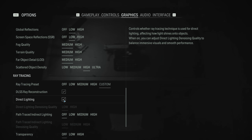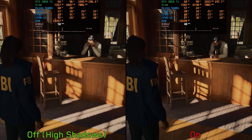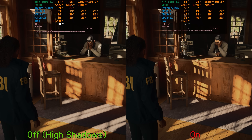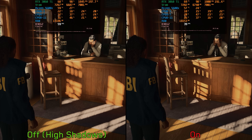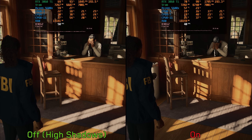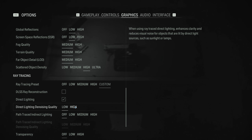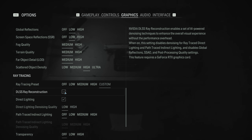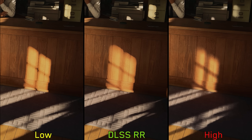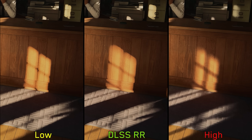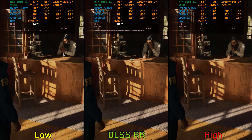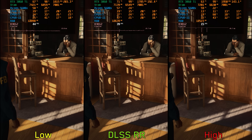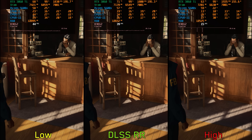Starting with direct lighting. This mainly enables ray traced shadows, which significantly enhances image quality given the game's poor regular shadows. Enabling direct lighting costs around 31%. To denoise these RT shadows, there are several quality options in addition to DLSS ray reconstruction. DLSS ray reconstruction does a great job cleaning RT shadows, even better than the high quality denoiser. Going from low denoiser to DLSS ray reconstruction costs around 11%, and to the high quality denoiser around 65%.